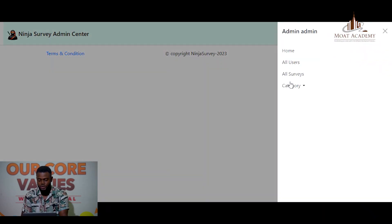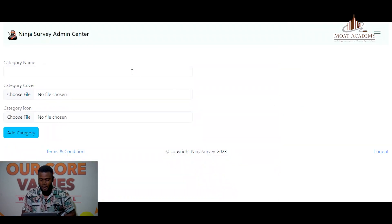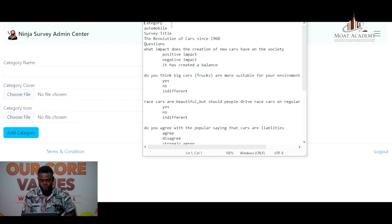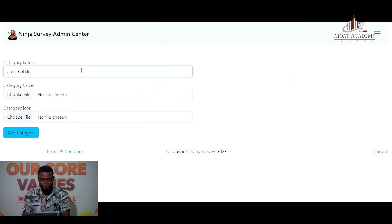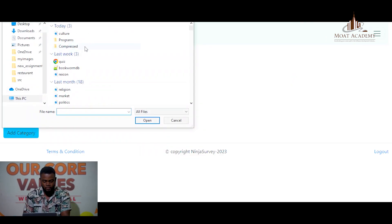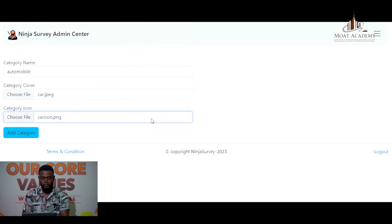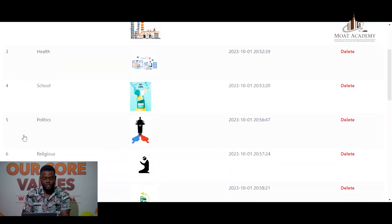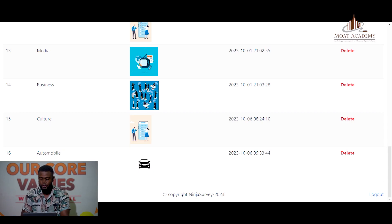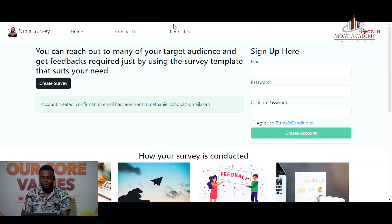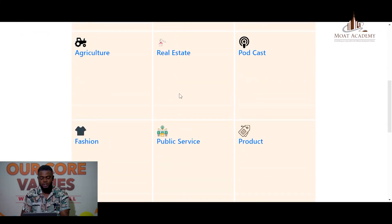We are going to create a new category. A new category has been created. If you go back to the homepage, you can see that the category just added by the admin is now displaying.